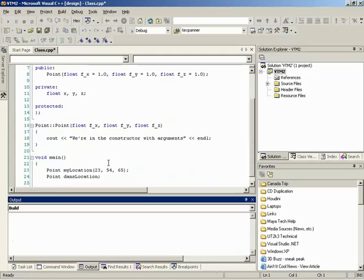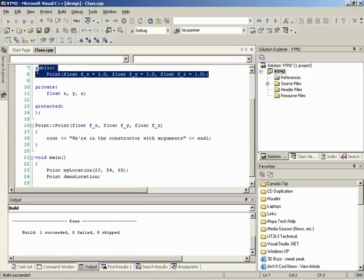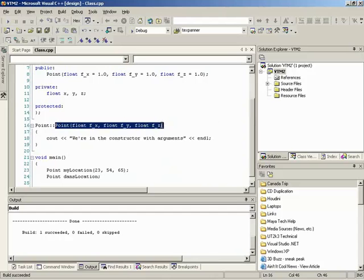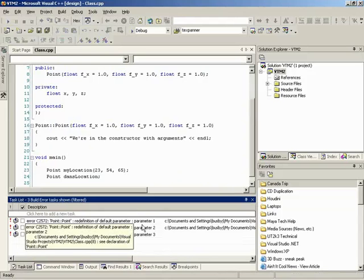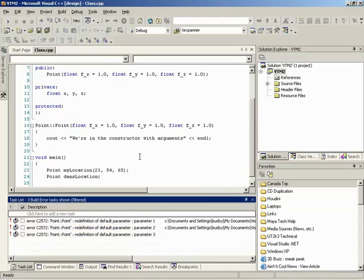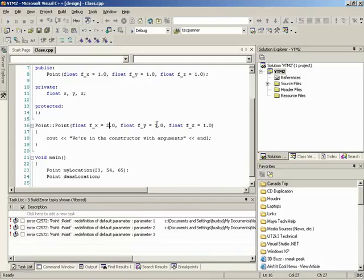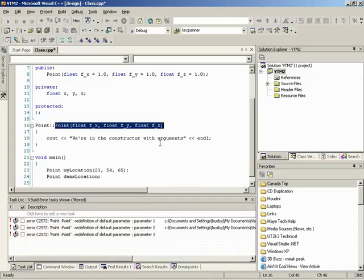If you compile now, everything is good. However, be aware: if you copy the constructor definition with default parameters and paste it below, you'll get a 'redefinition of default parameter' error. You can only specify default parameters once. You can't have default parameters in both the prototype and the implementation — it's always in the definition, not in the actual implementation.